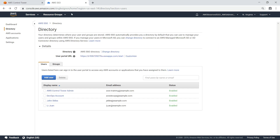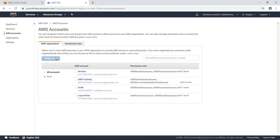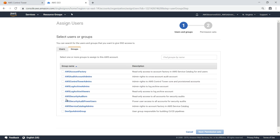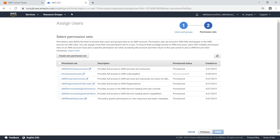Finally, let's tie these pieces together by creating a mapping between the custom permission set, the DevOps admin group, and the AWS account we want to grant permissions to. To do so, let's return to the AWS Accounts screen. Select the account to grant permissions to and click Assign Users. Instead of assigning a specific user, let's assign the group we created. Next, choose a permission for this group. Let's select the custom permission set we defined earlier.